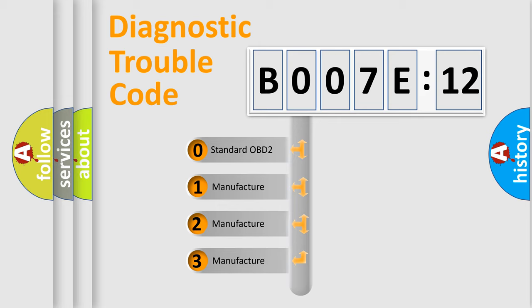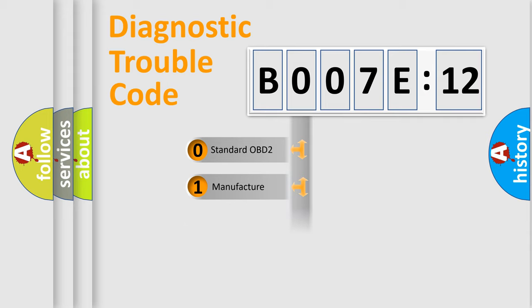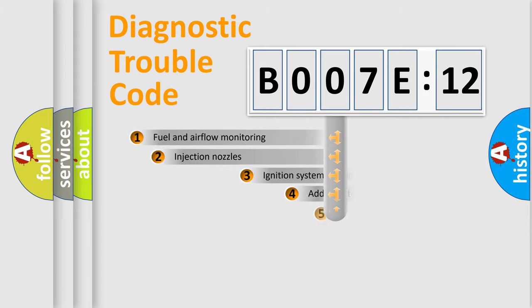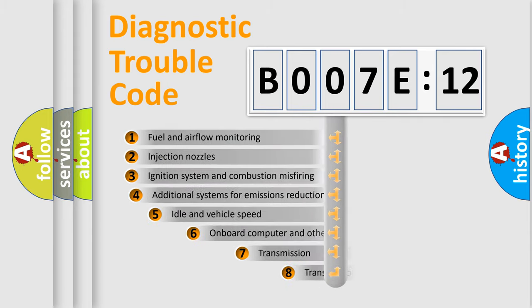If the second character is expressed as zero, it is a standardized error. In the case of numbers 1, 2, 3, it is a more prestigious expression of the car-specific error.